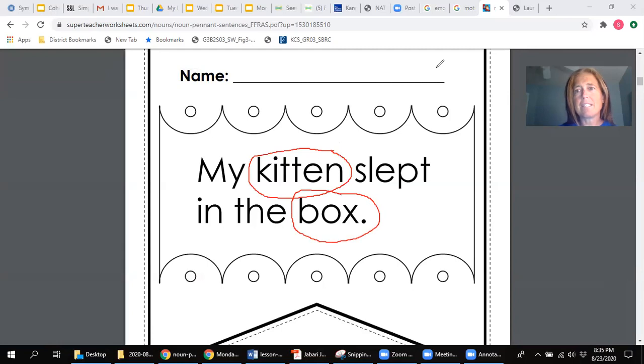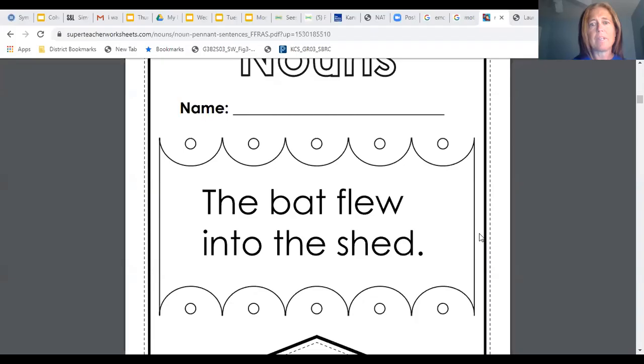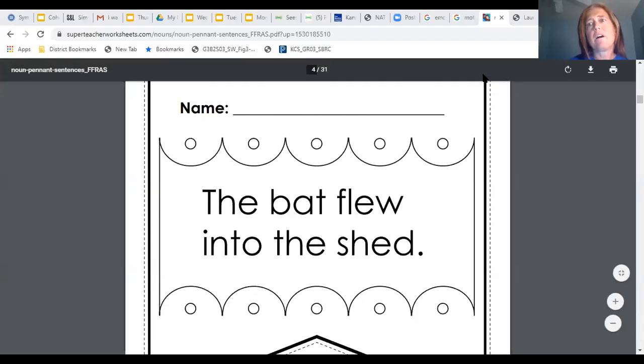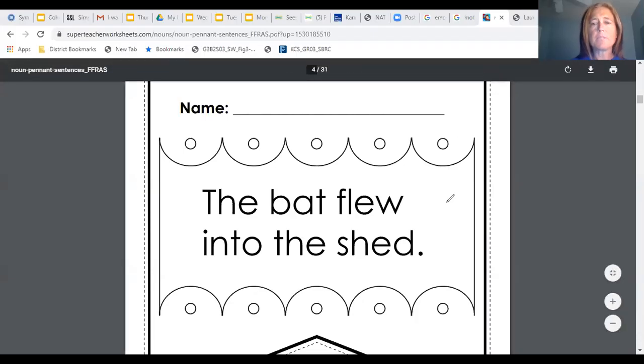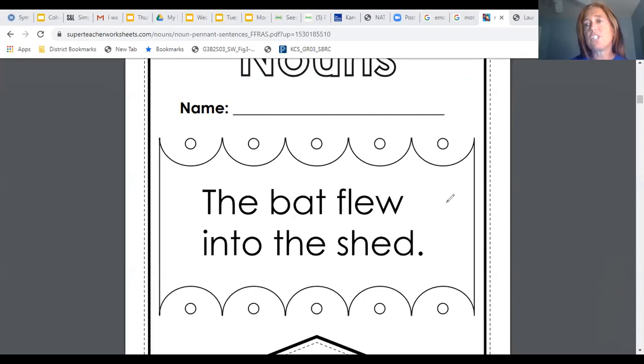Alright, now I'm going to unshare and bring up the next one that we're going to work with. Alright, let me reshare and there we go. Alright, so the next one that you are going to be looking at is, the bat flew into the shed.